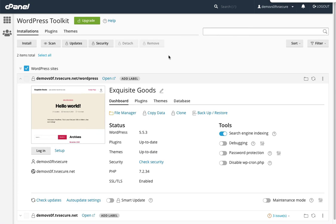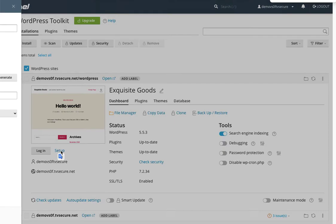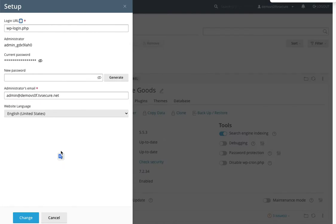A few of the nice features you'll find here are things like setup. So you've just set up your WordPress website and you're not sure how to change the password? Here it is. You can change the password from within the WordPress Toolkit within cPanel.